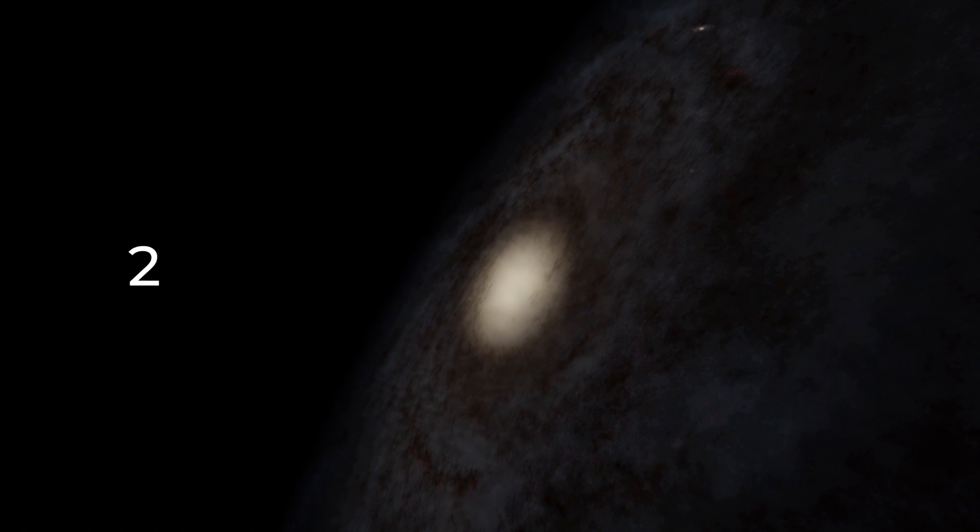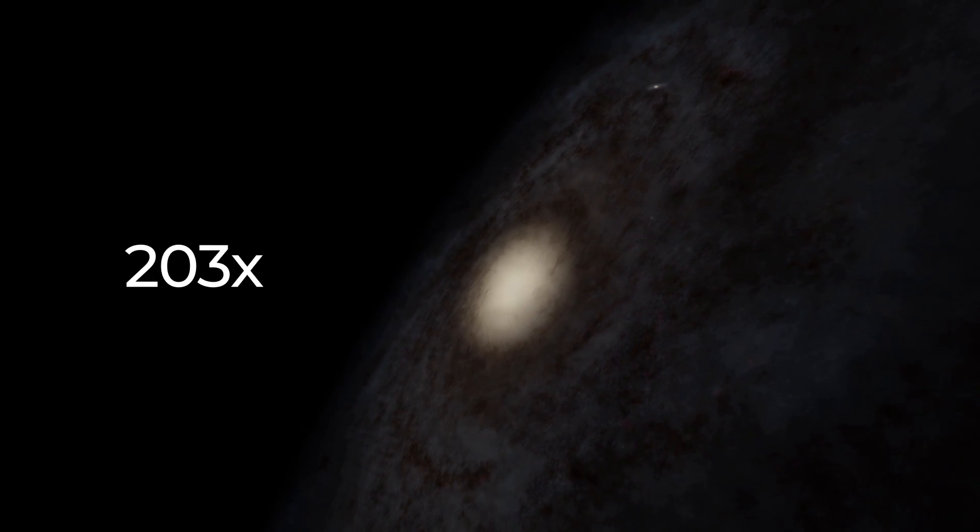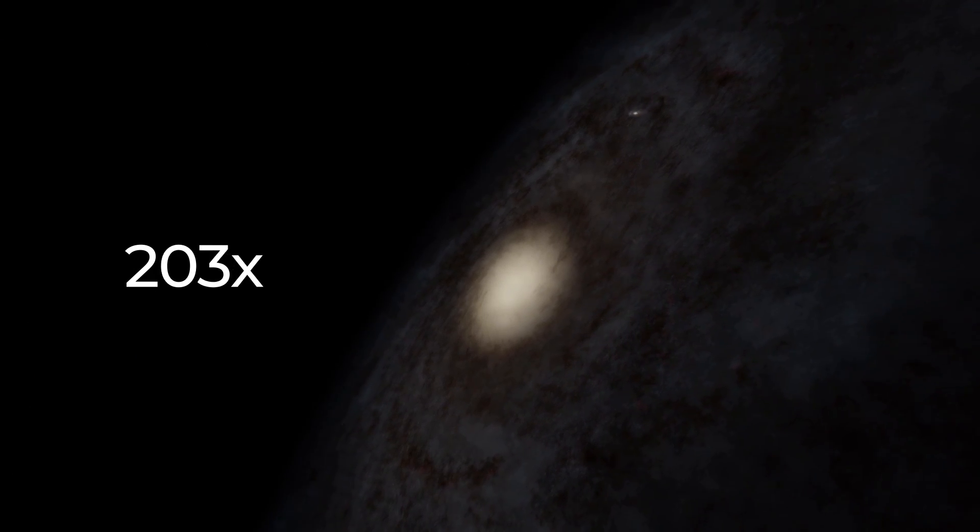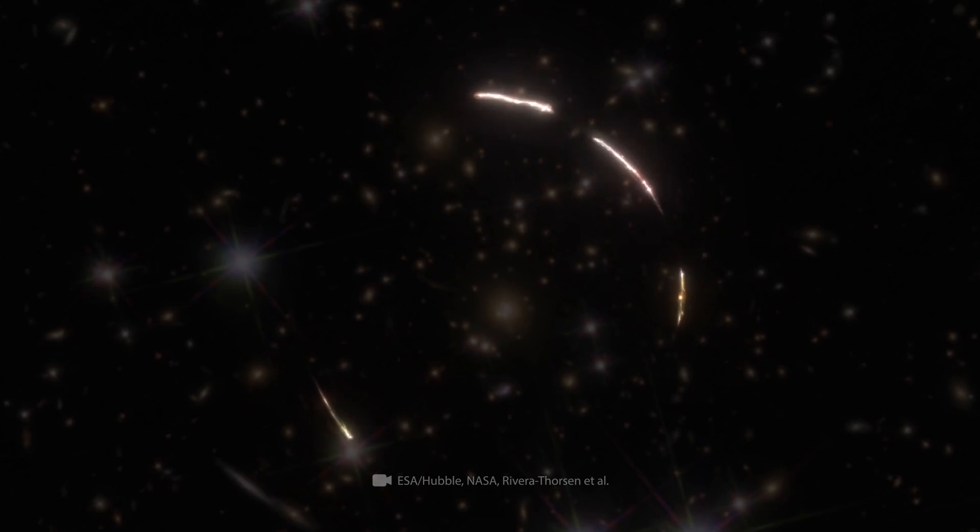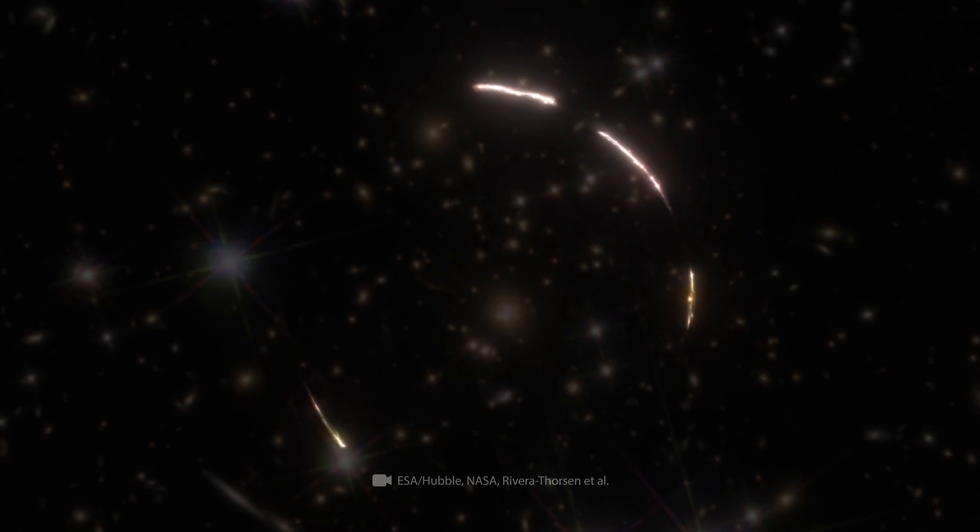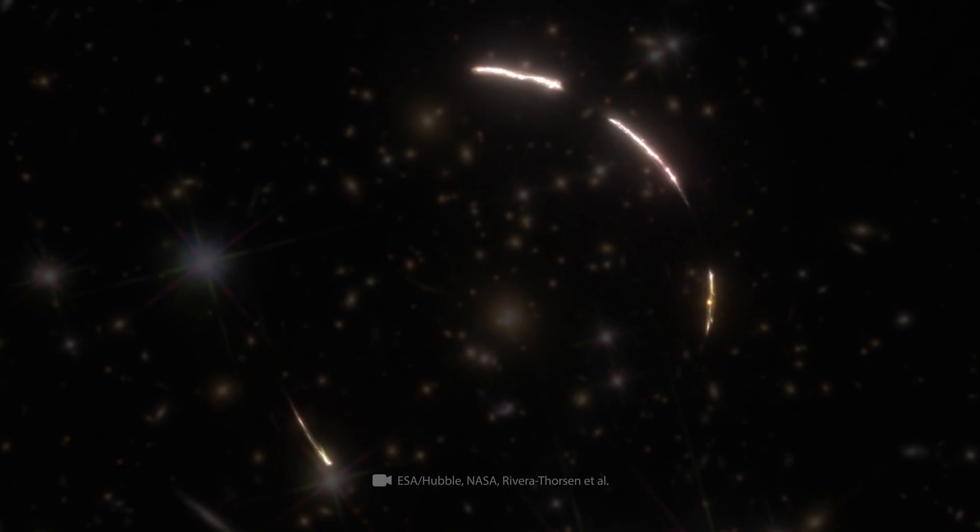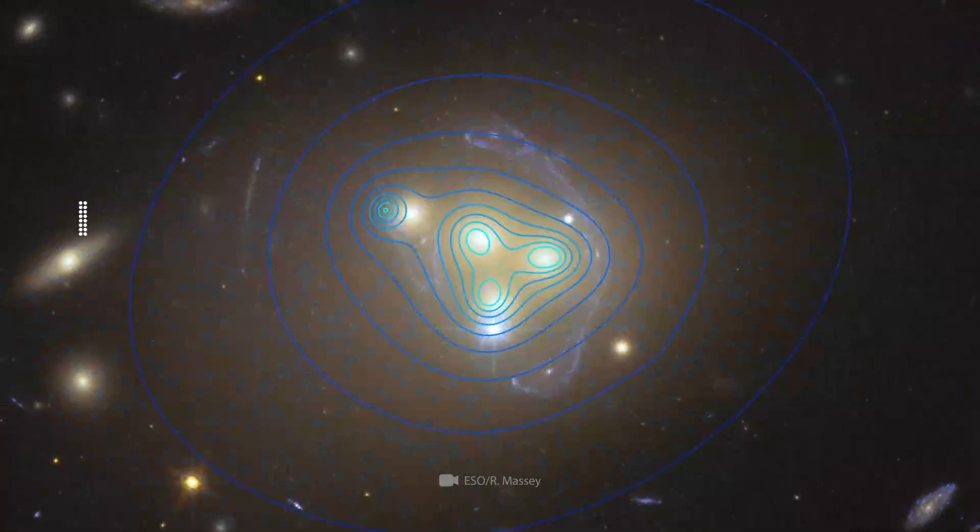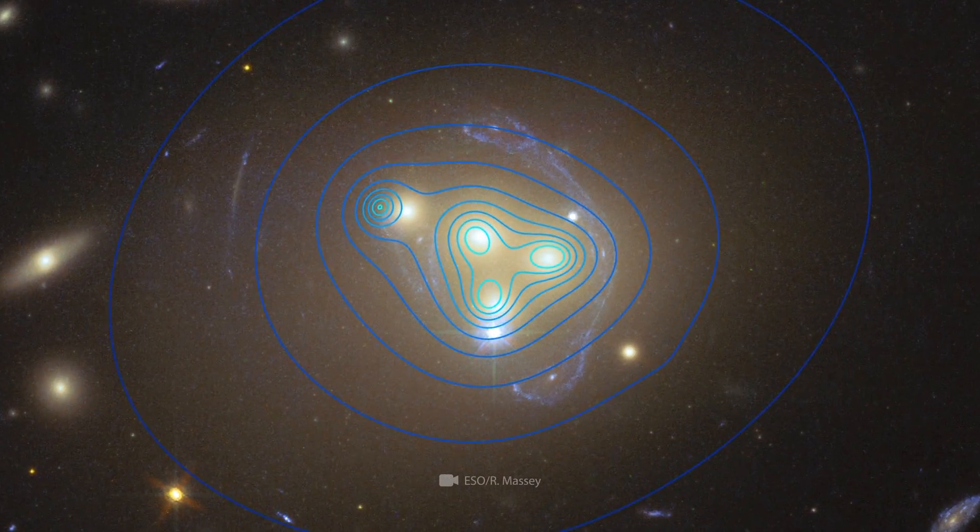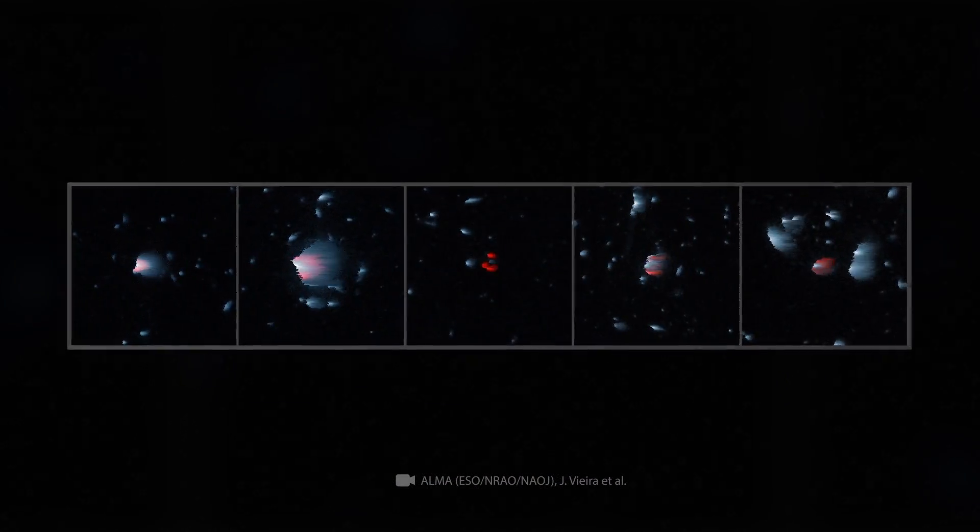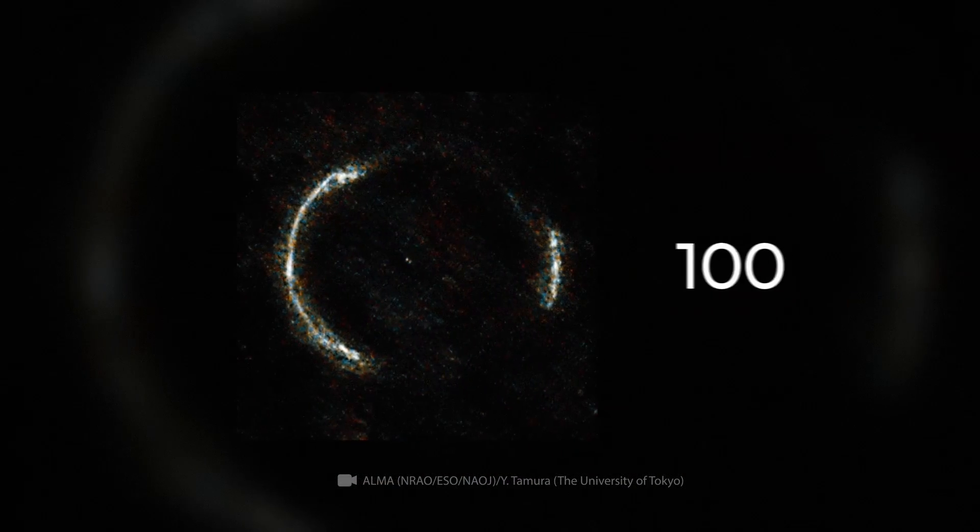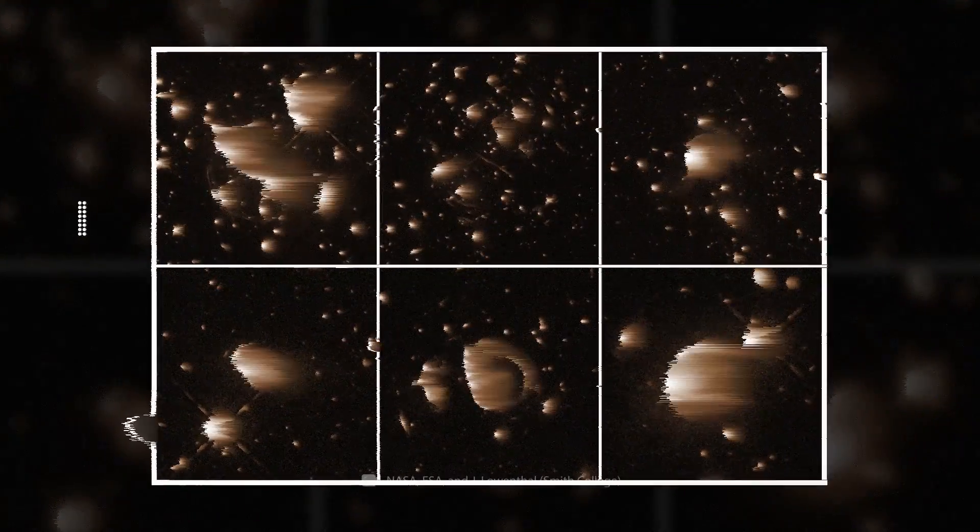The sunburst arc is the brightest galaxy to undergo gravitational lensing, but far from the only one. Indeed, to date, astronomers have discovered about 100 gravitational lenses.